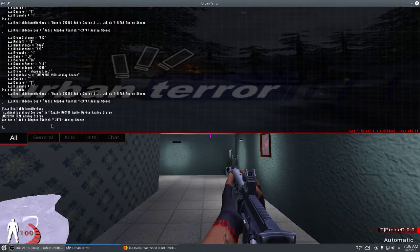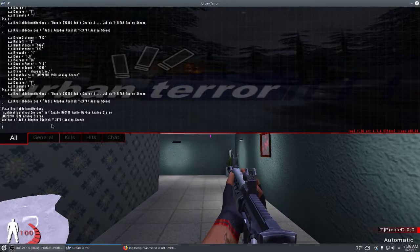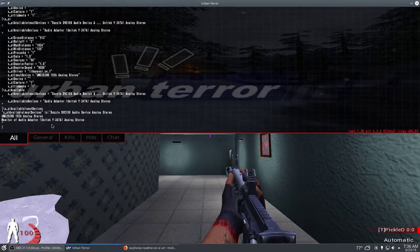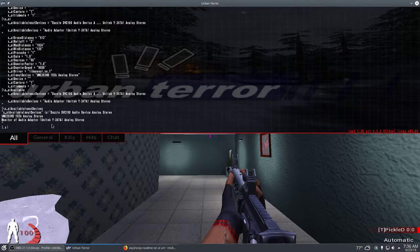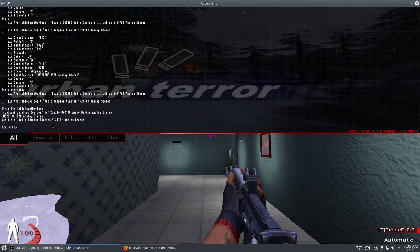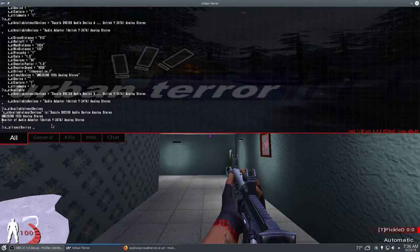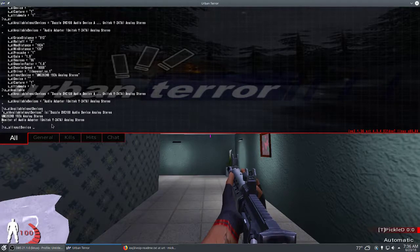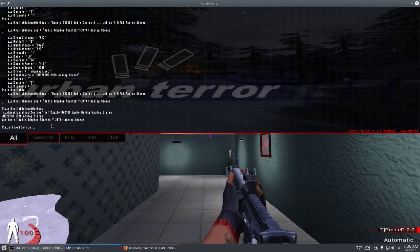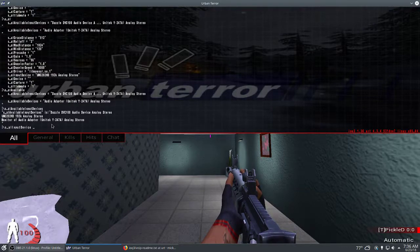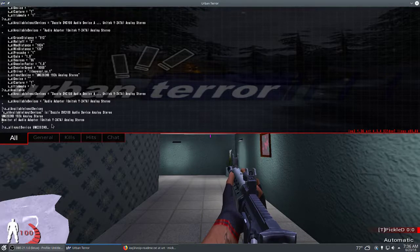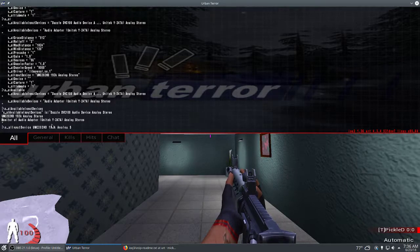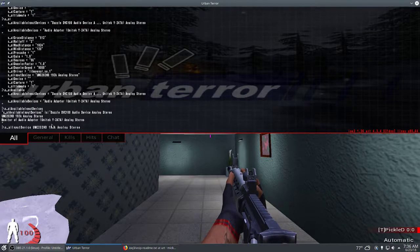In this case the one I want to use is UMC202HD192K analog stereo, that's the audio interface I'm using. I'm going to type /s_AL input device, and the substring it's looking for is immediately after I type that parameter. I would just type UMC202HD192K analog stereo exactly as it appears under AL AvailableInputDevices.